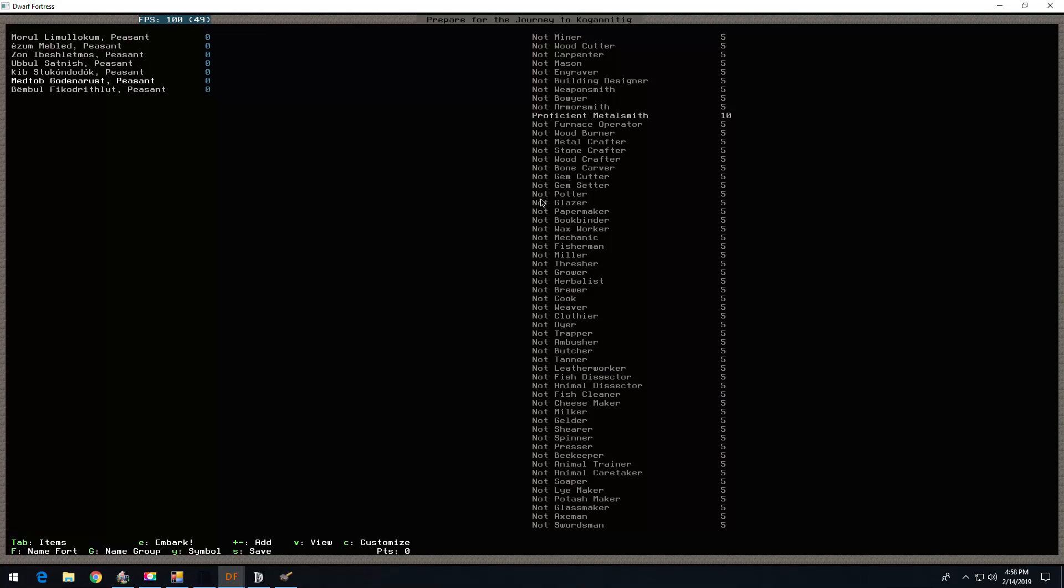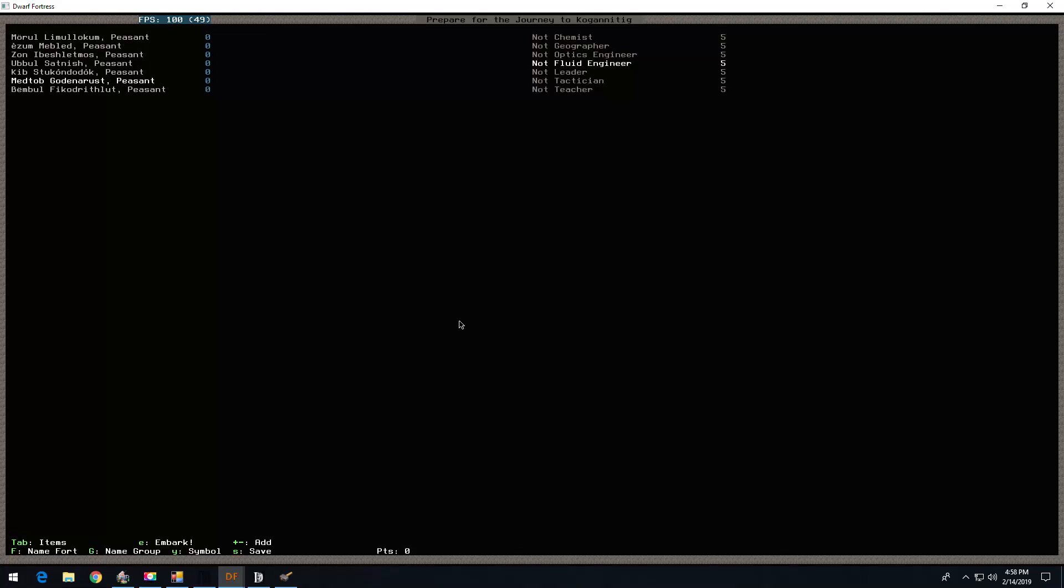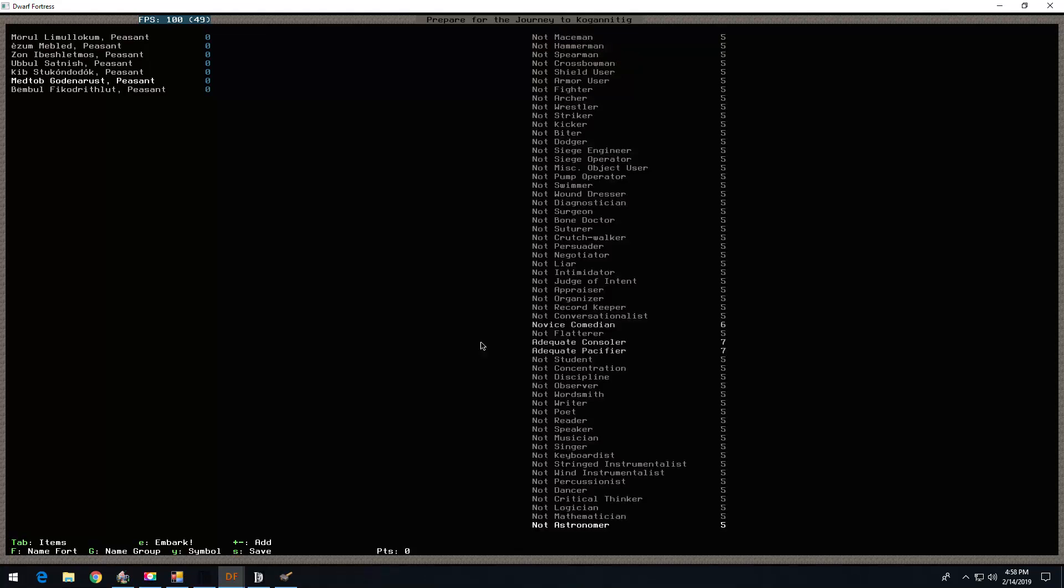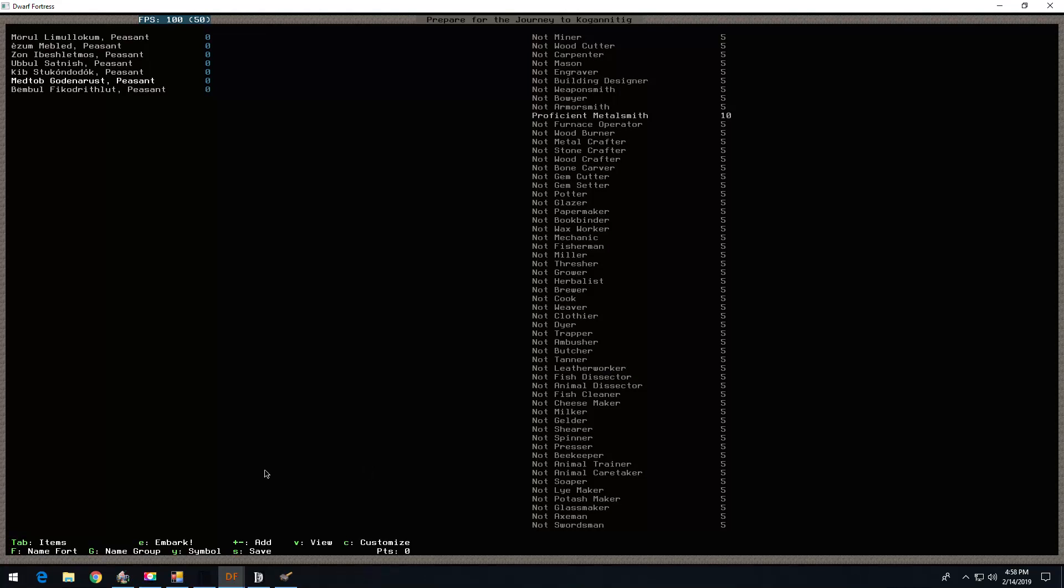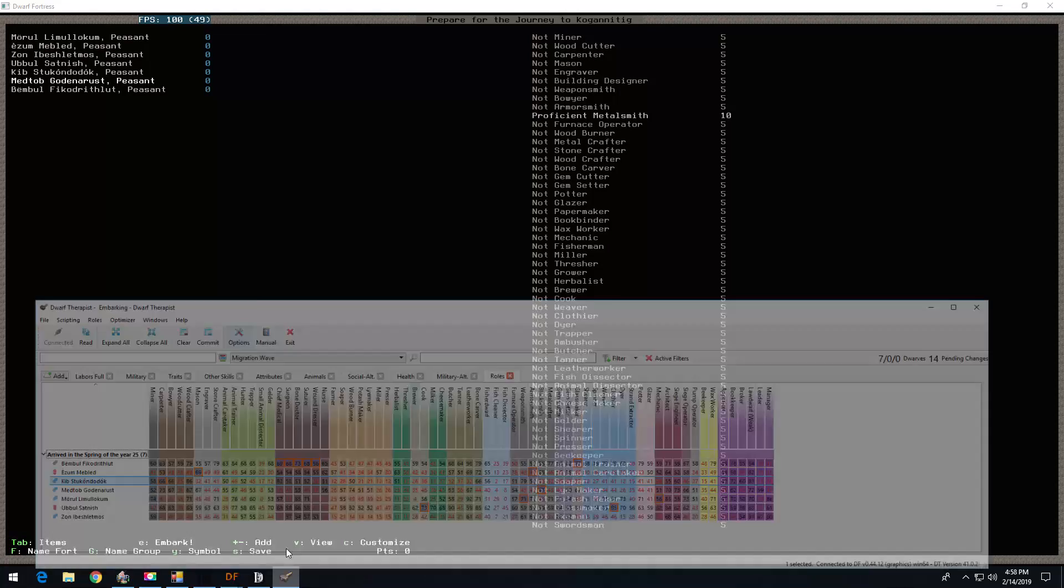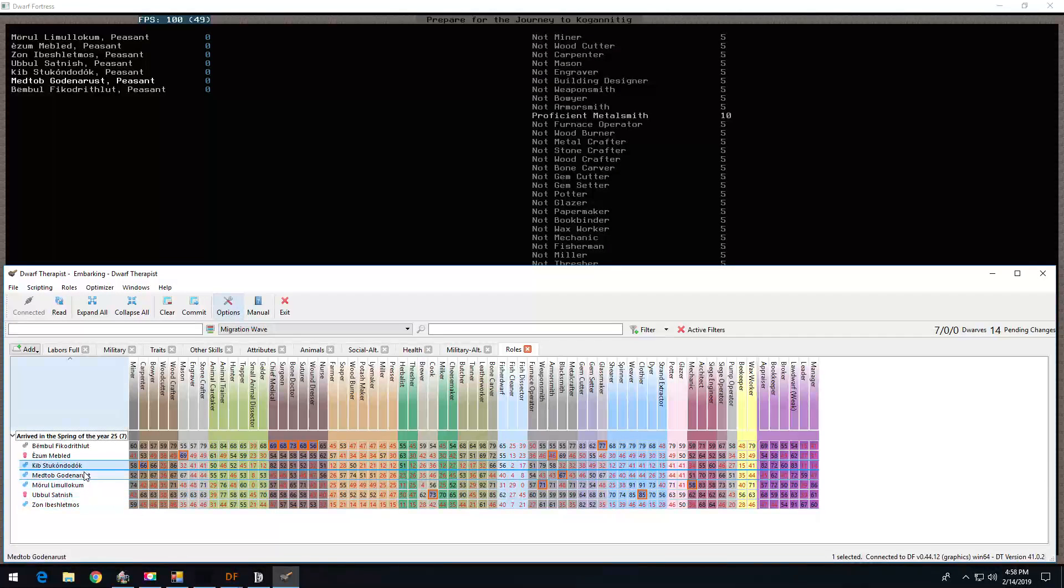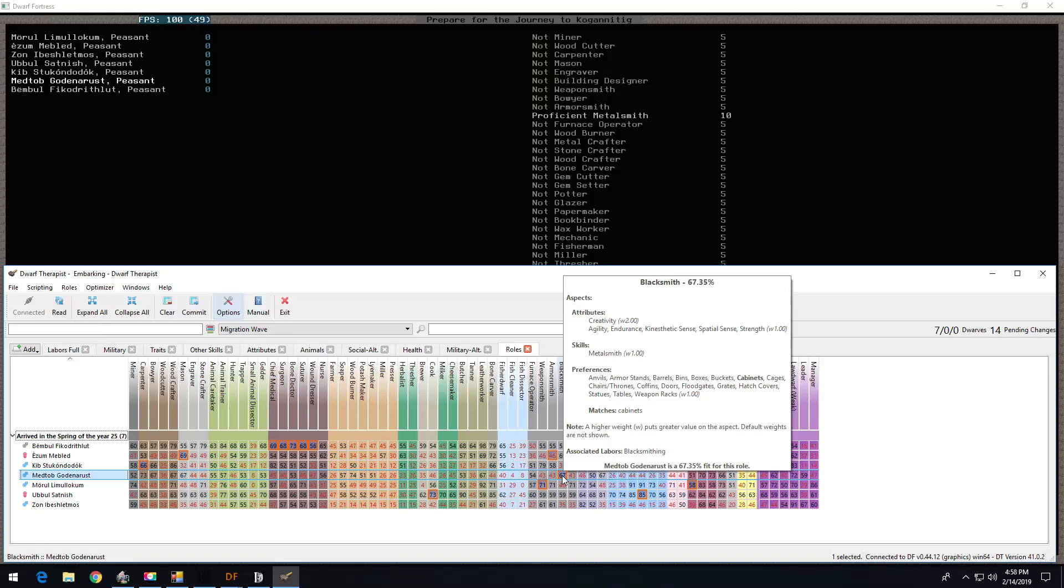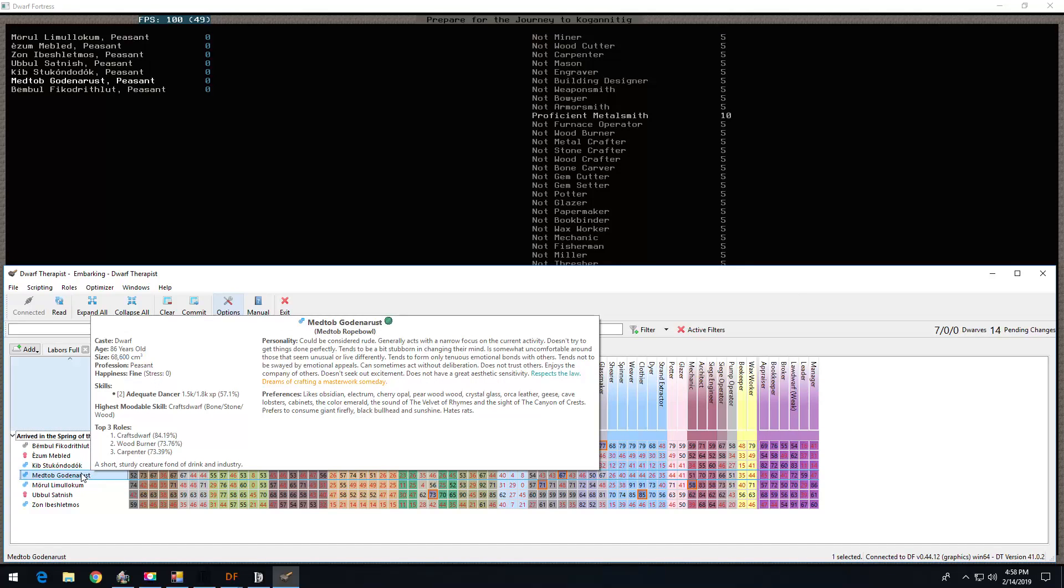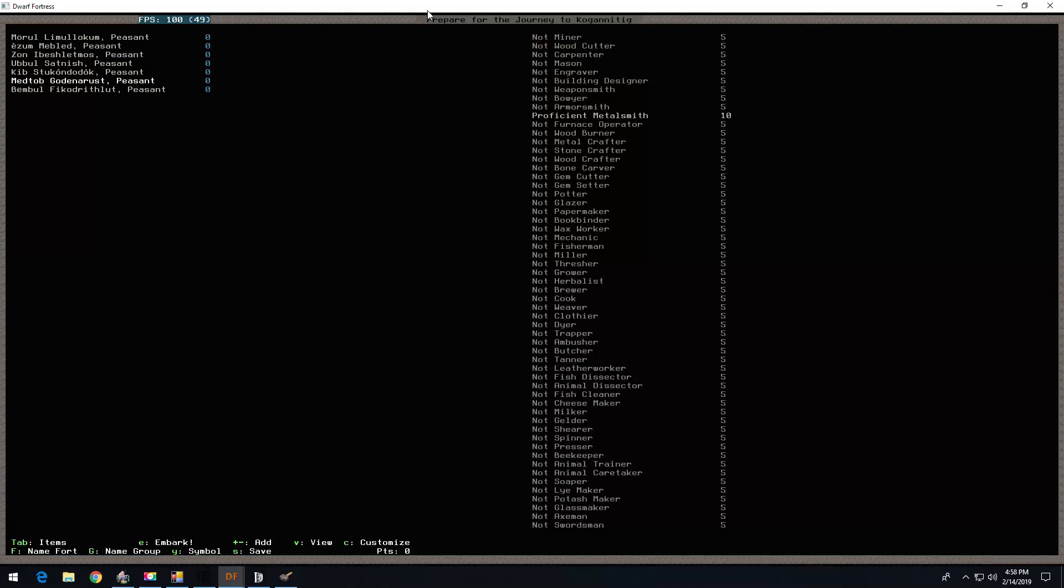Metab is the metalsmith. And I just gave a spattering of social skills. One in comedian, two in consoler, and pacifier. It calms down dwarves if they get out of hand, or consoles them if they're upset. And tells some jokes here and there. So, right here, cabinets. But also, likes Electrum, which is my favorite thing for a metalsmith to like.